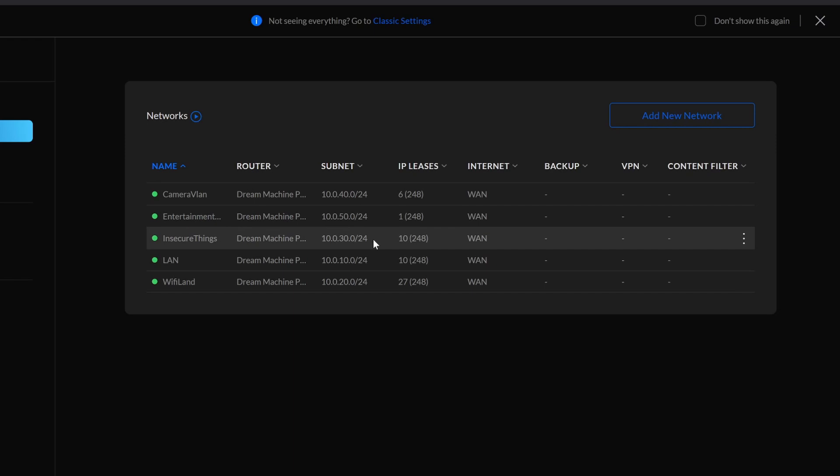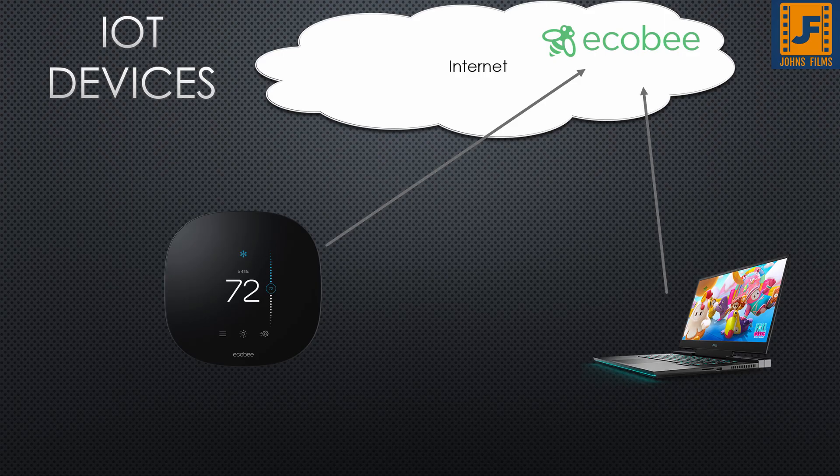An IoT device is an Internet of Things device. It's typically something that doesn't need to talk to anybody else — it's often a gauge, a measurement, or a single control, much like your thermostat or a smoke detector. I don't need those to have access to the rest of my house. In fact, they sync up to services in the cloud, so the only access they should really have is to the cloud. Let's enable that now in our internet security space.